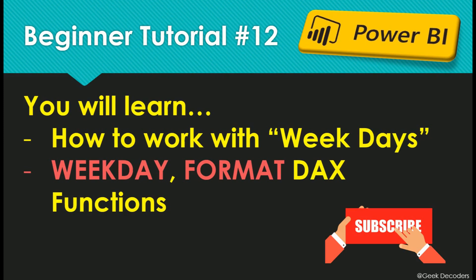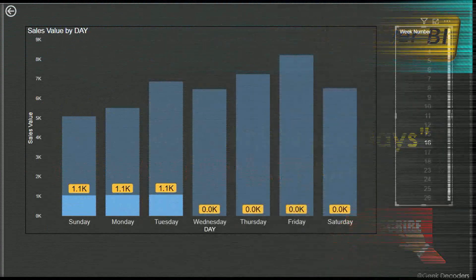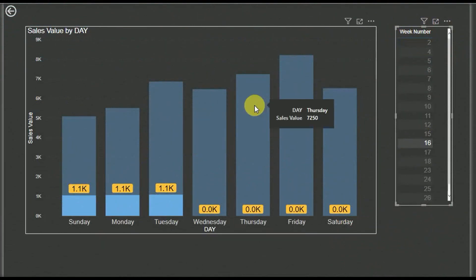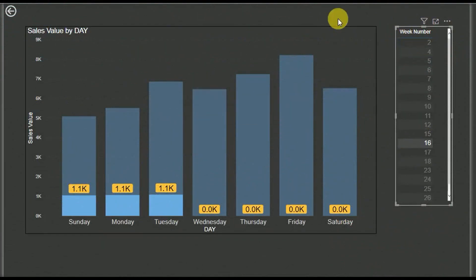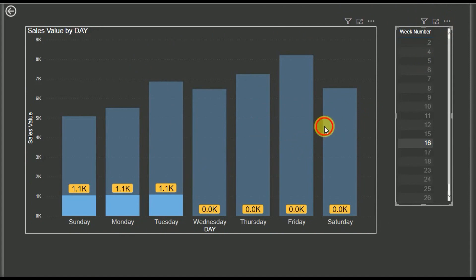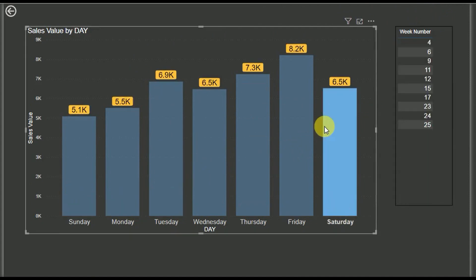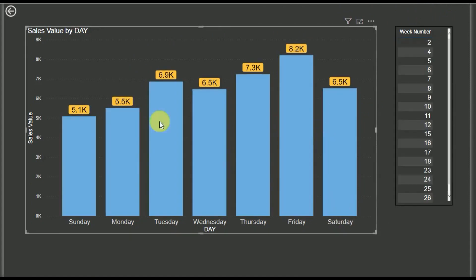So let's see how to do this in a Power BI dashboard. This is the Power BI dashboard we are going to make today. As you can see, we have the sales value on the Y axis and weekdays on the X axis.